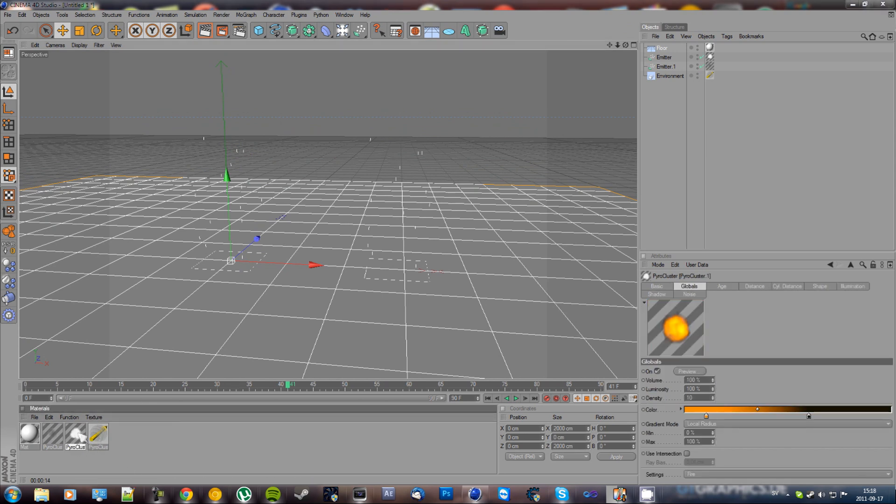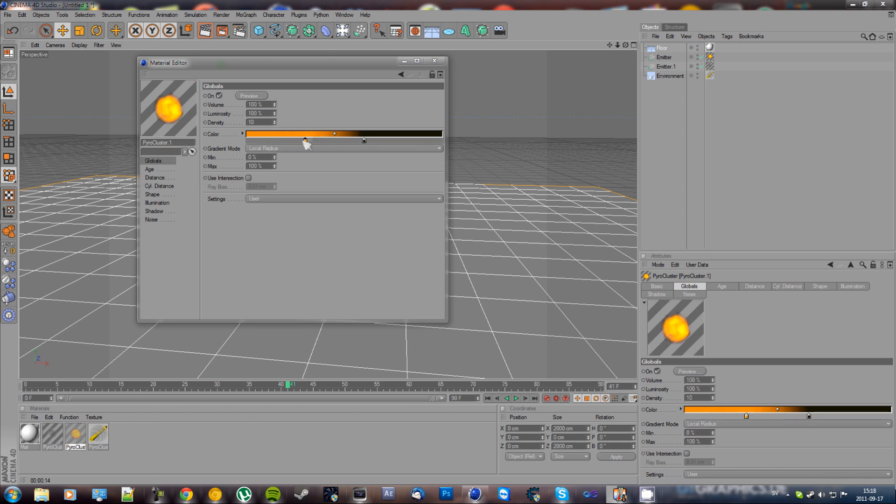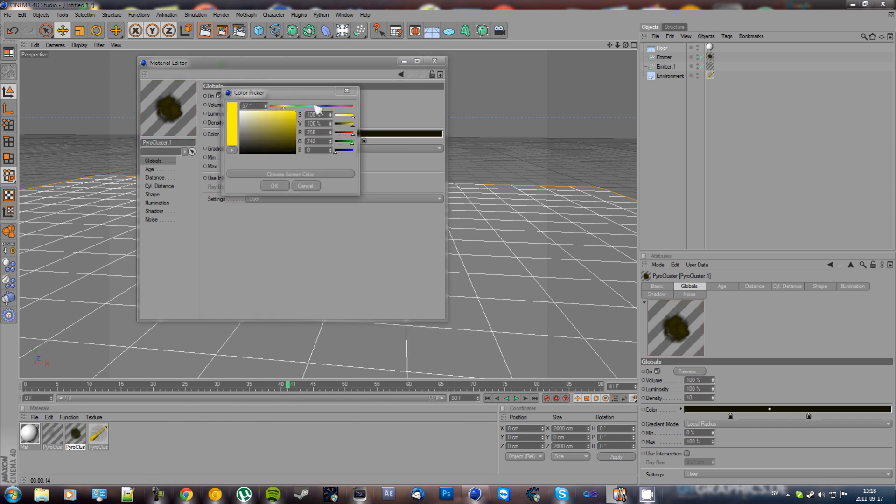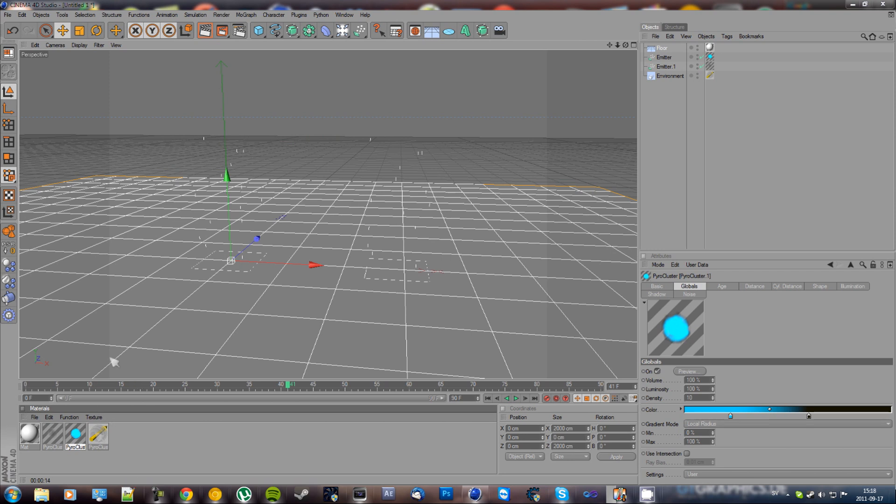Oh yeah, there's a lot more settings here like Volcano, Cloud, Steam, Fireball, and User Defined, which is like you can change these to however you want - like all black, or you can make it like blue fire, or whatever you want.